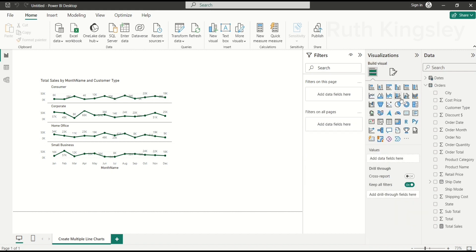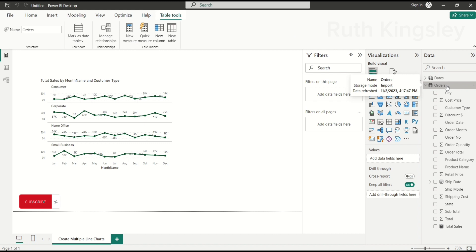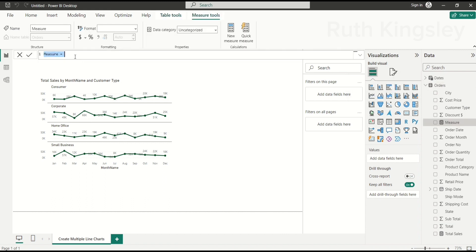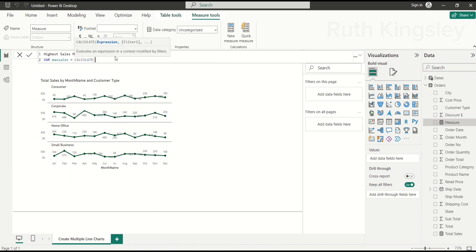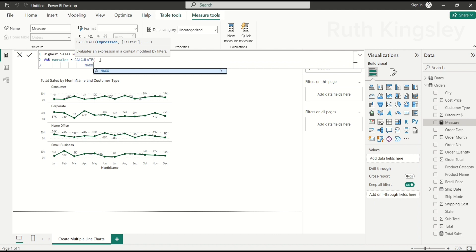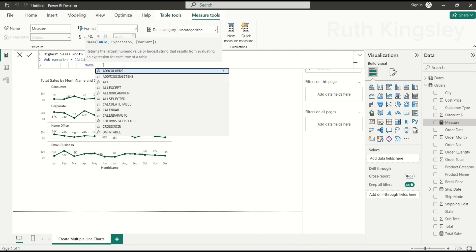To highlight the maximum and minimum sales, I'll create a DAX measure. I'll click the table where I want measures to live — always create a dedicated table for all your measures, especially if you're creating many of them. I'll click New Measure and name it 'Higher Sales Month'. I'll use a variable: VAR MaxSales = CALCULATE(). The CALCULATE function modifies the context in which calculations are performed. The first argument is an expression — I'll use the MAXX function, which returns the highest numeric value within what I'm evaluating.